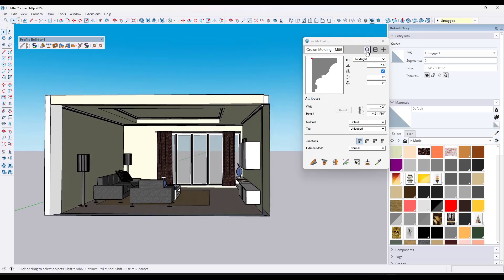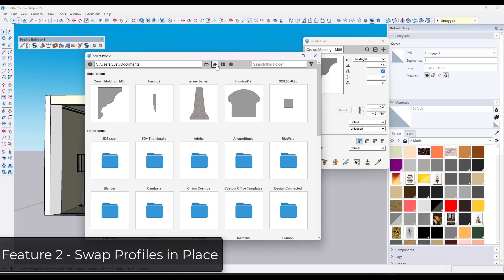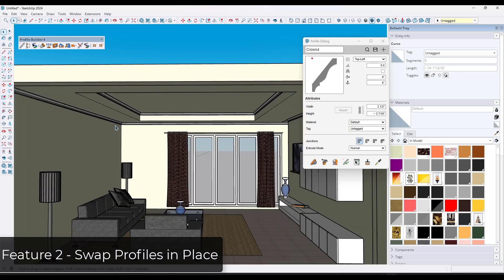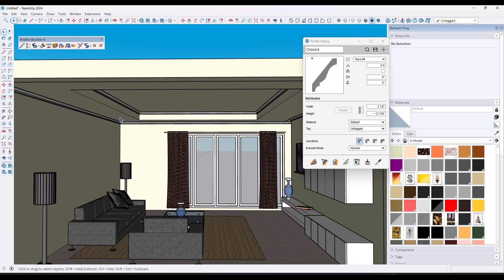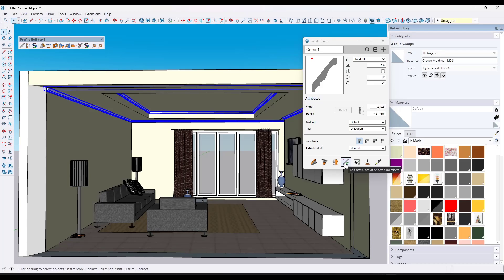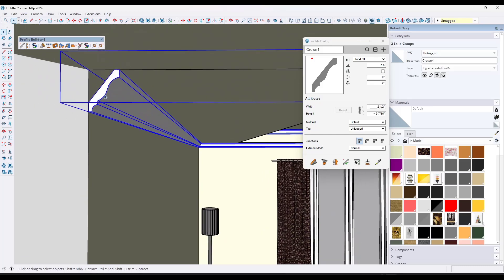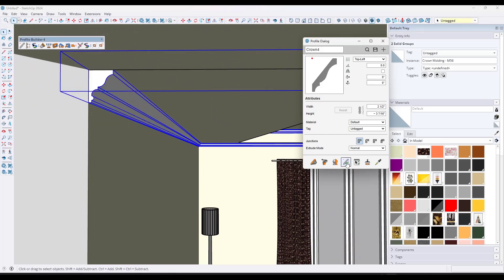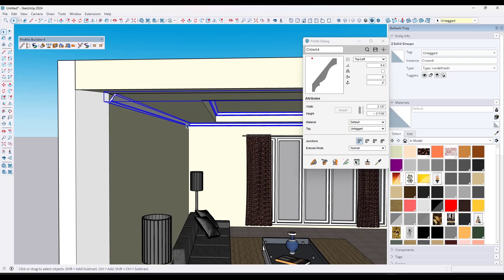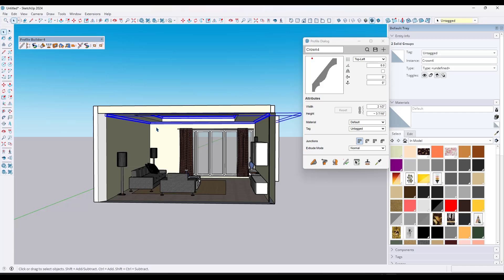My second favorite thing is you can really quickly replace profiles. For example, I've got this piece of crown molding, but I want to swap it out with this other crown molding. I don't have to delete and redraw it — I can just select the profiles in the model, click this button, select 'edit attribute profile,' and click apply. Notice how that swaps out every instance of that profile with the new one. That is a massive time saver and one of the reasons I love using this tool instead of the Follow Me tool.